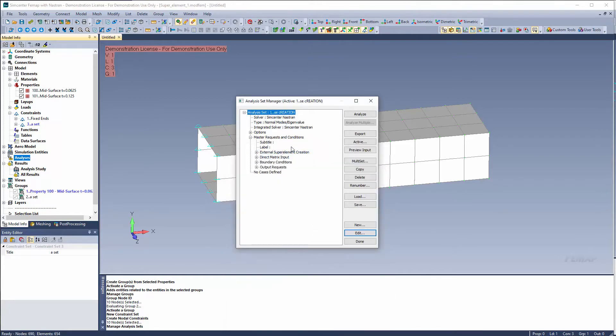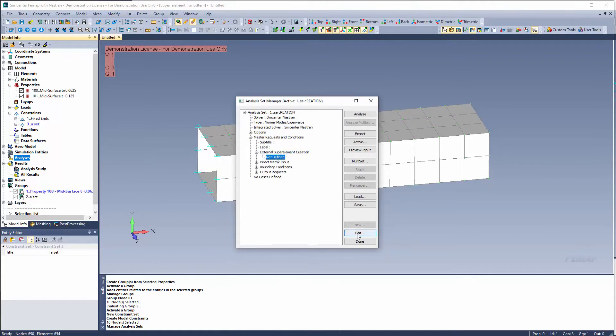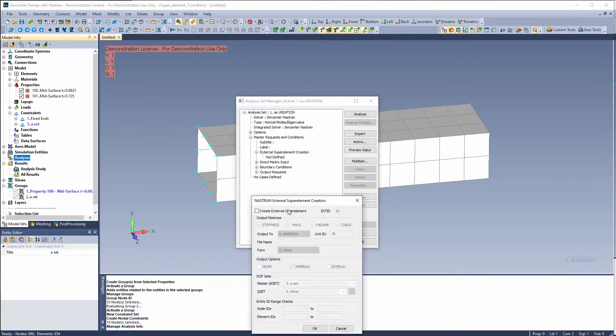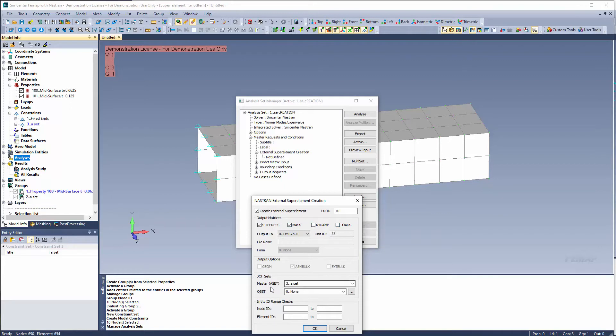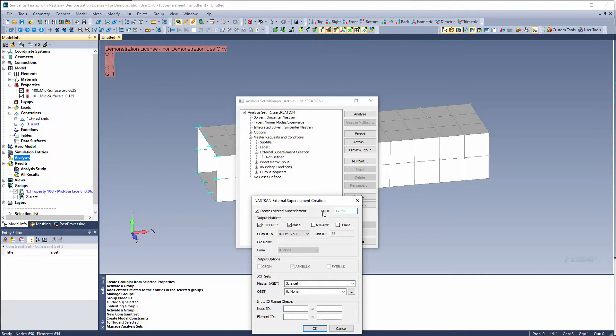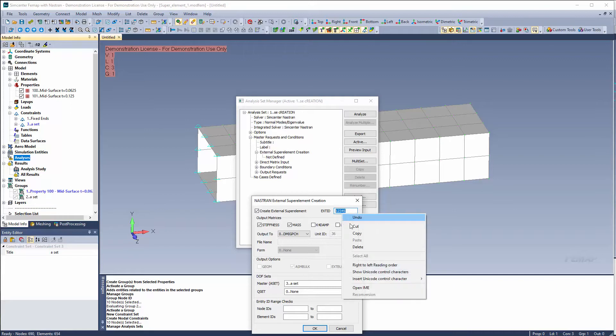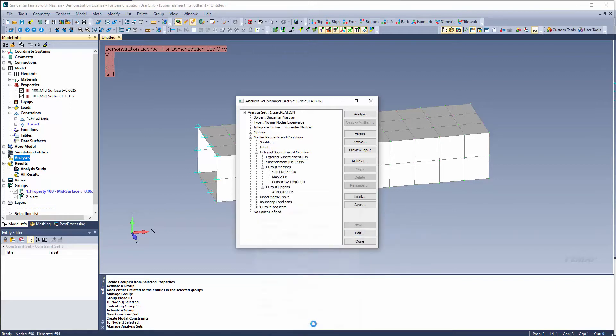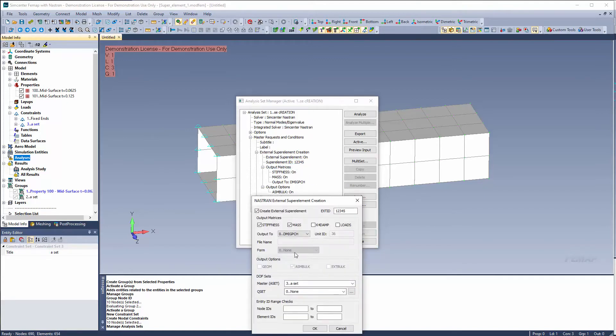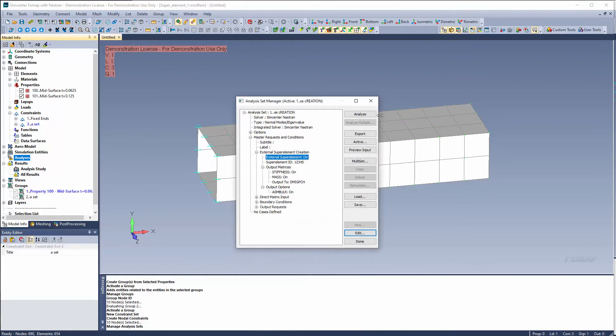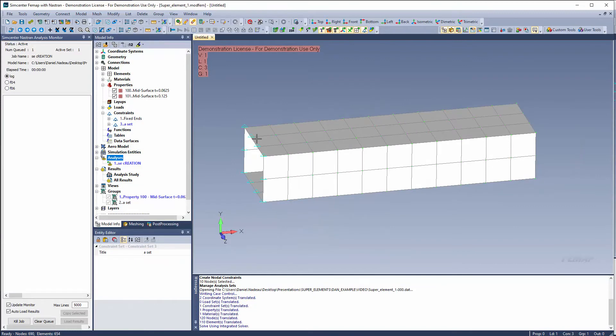Okay under external super element creation we would have to select here and hit edit. And this is where you can create your external super element. Now since I'm only going to do a normal modes analysis I'm just going to grab stiffness and mass in this case. And right down here you see I have a master of an ASET. That's great. Make sure it's linked to the ASET you created and give your external super element an ID. And I'm just going to call it 12345. You can copy that in case you think you forget it. So now I'm going to create an external super element with an ID of 12345. And it's going to be written out in the DMIG punch output type. I'm going to go ahead and hit solve. And it will go ahead and create that super element.